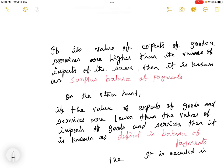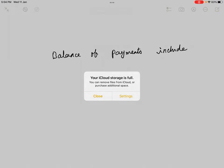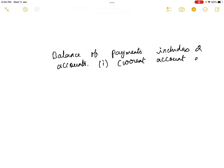The Balance of Payments is recorded in the trading account of the country. Balance of Payments includes two accounts: one is the Current Account, and another one is the Capital Account.